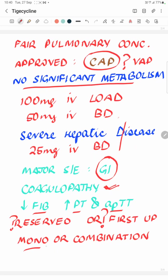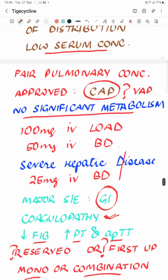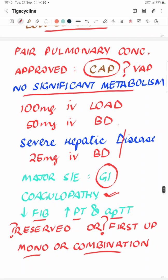Whether to use it as monotherapy or in combination depends on clinical circumstances. For skin and soft tissue infection and intra-abdominal infection, monotherapy is appropriate. In critically ill patients where it is used mainly for resistant bugs, it may be used in combination with another antibiotic. Because it works on the protein synthetic pathway, it may have synergistic activity when combined with cell wall active agents. In summary, TG-cycline is an excellent agent active against gram negatives, gram positives, anaerobes, and atypicals, and can be used as a single drug or in combination in critically ill patients.